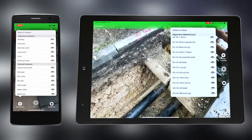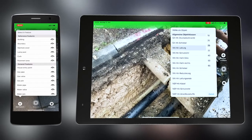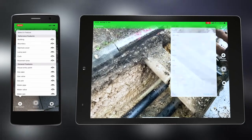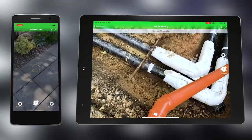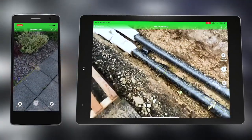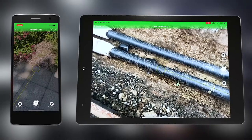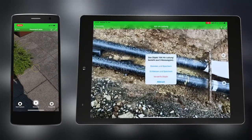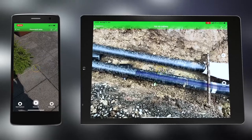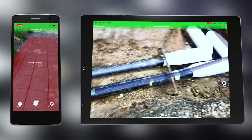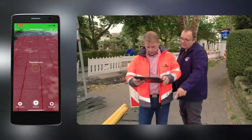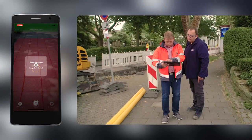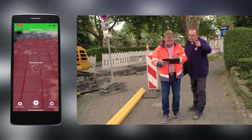Now you can select objects you want to measure, such as pipes or sliders from the database. The crosshairs will select the point where the object is being measured. During the measurement, it is possible to take georeferenced photos of the situation at any time.